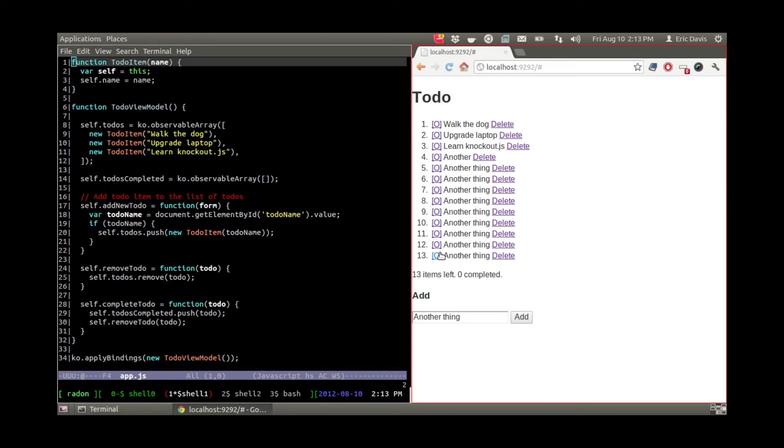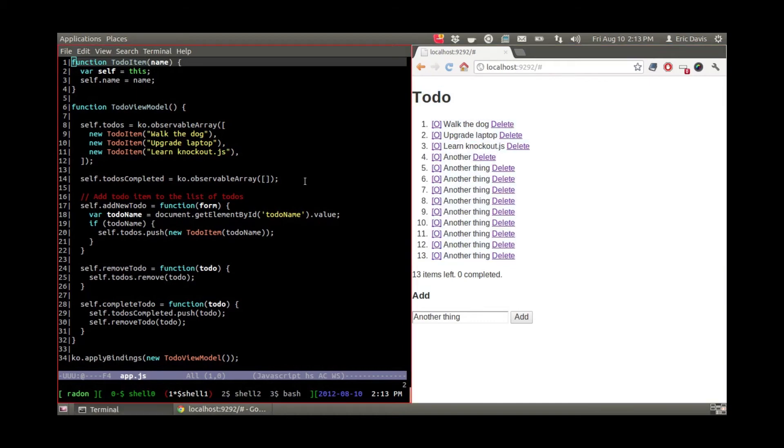So all in all, after going through the tutorial, I think it took me like 14 or 15 minutes to build all of this application right here.